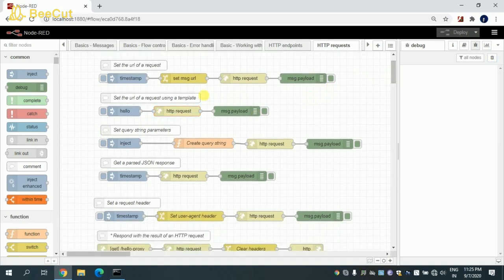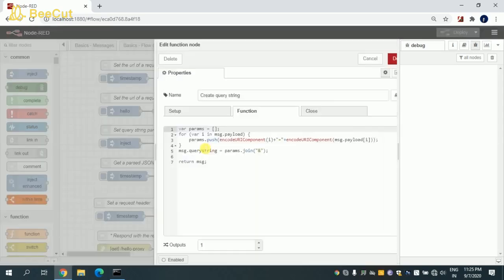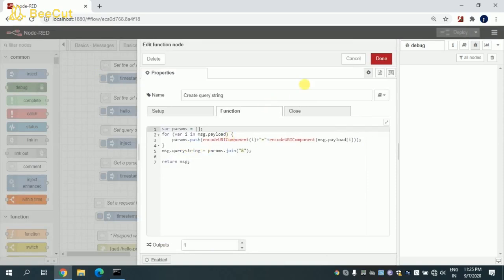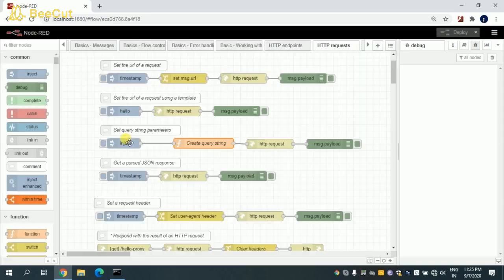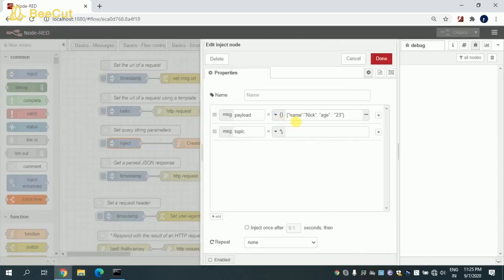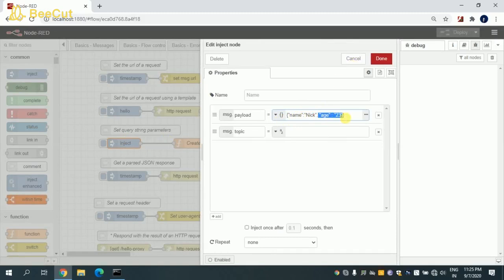Coming to the next flow, in this flow I'm trying to set the query parameter here and pass it to the HTTP request. As you can see in the timestamp, I'm passing message.payload name Sandy. This is the name key which we're passing there.